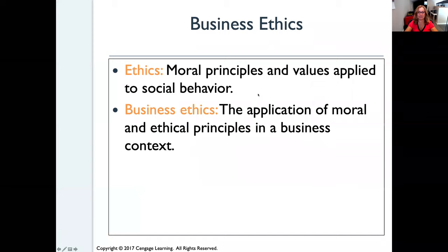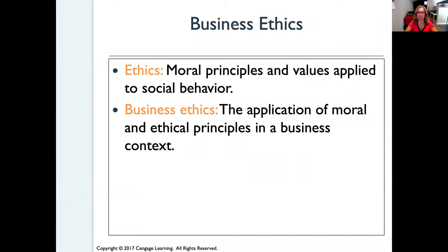So let's look at the textbook definition of ethics. Ethics is defined as the moral principles and values applied to social behavior — how we act and how it affects society. Business ethics means the application of moral and ethical principles in a business context.